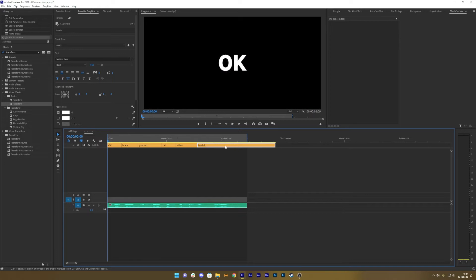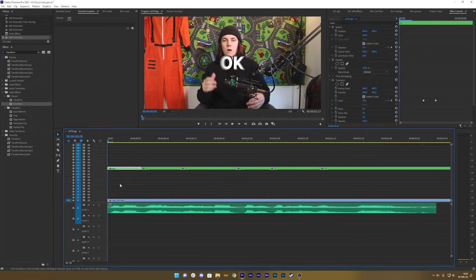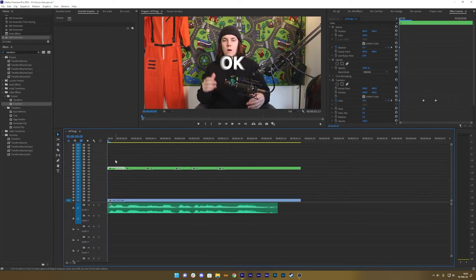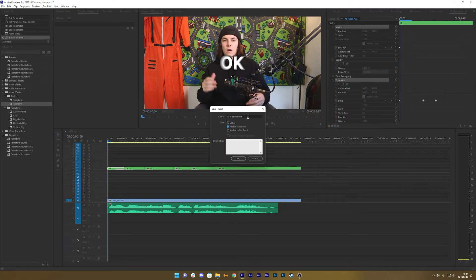When you're done with these changes, you can save this as a preset. Make sure to choose anchor to In Point. You can also change this in After Effects after the fact if you double-click on the preset. Then hit Make Preset.